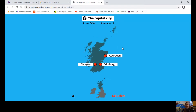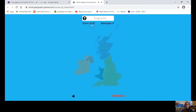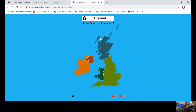Now, which one is the capital city of Scotland? Is it Glasgow? Is it Edinburgh? It's Edinburgh — well done, correct! We've got six out of ten so far, let's keep going.